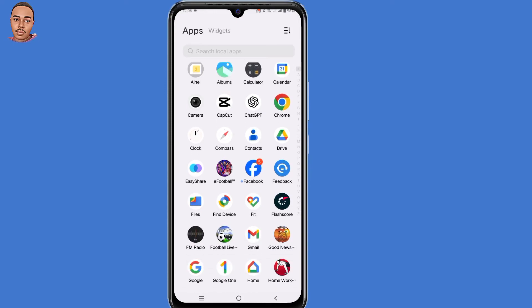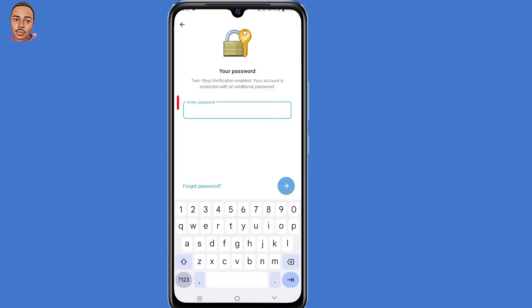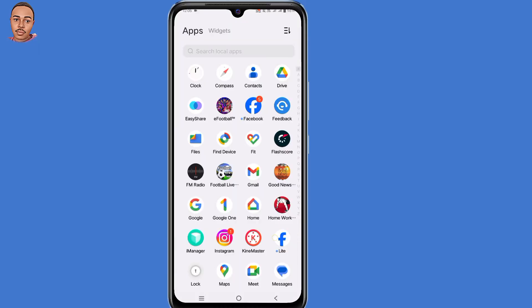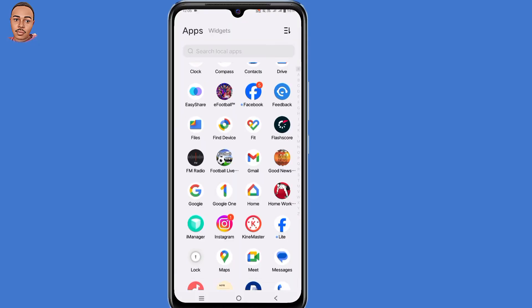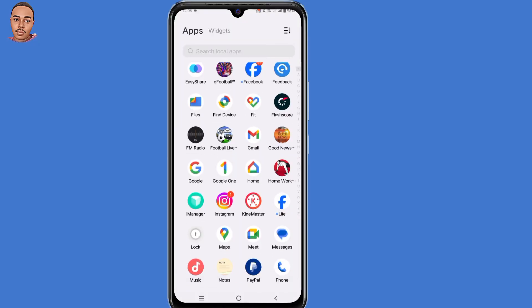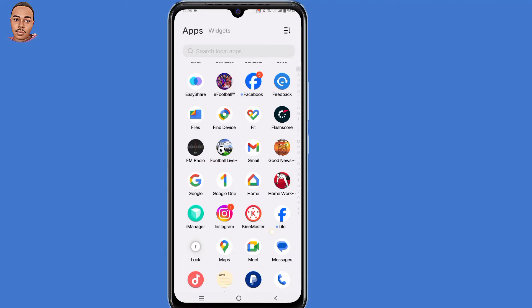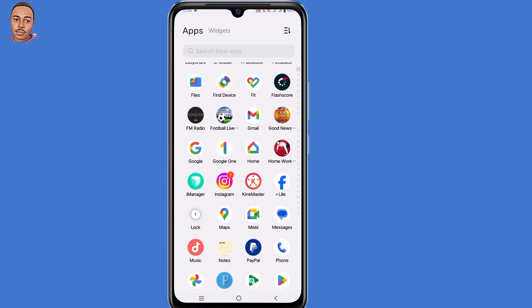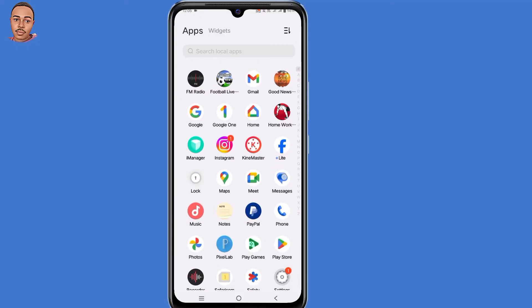In this video, I'm going to show you how to reset your Telegram two-step verification password. So if you have forgotten your PIN or you can't access your recovery email, then this video is right for you. If this sounds like something you're interested in, make sure to watch the complete video.